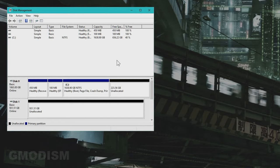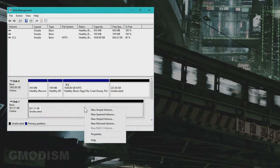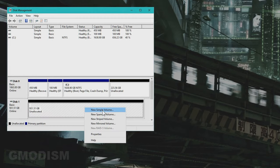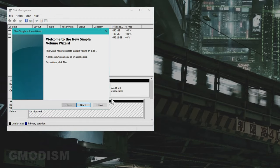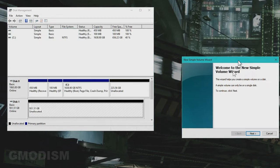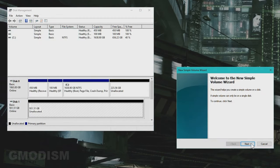Anyways, let's get into it. What we do is we create a simple volume. That's the best thing to do. Just click next.